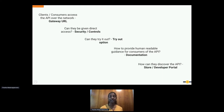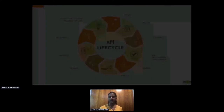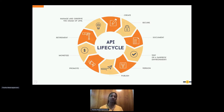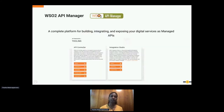The solution is API management. A managed API has a lifecycle — everything from creating to securing, documenting, testing, versioning, publishing, promoting, monetizing, retiring, and managing and observing API usage. Almost all API management platforms, including WSO2 API Manager, provide first-class support for managed APIs. WSO2 API Manager is a complete platform for building, integrating, and exposing your digital services as managed APIs.